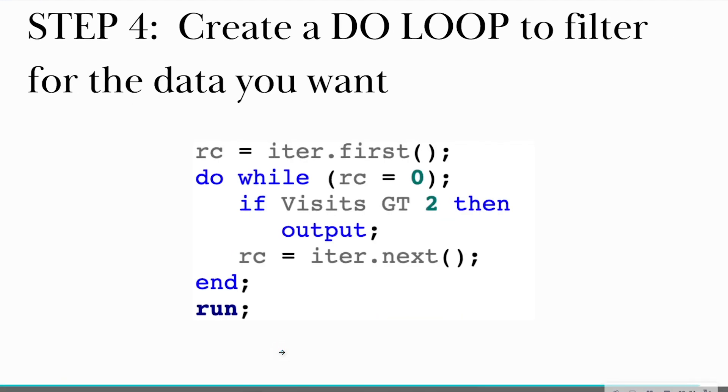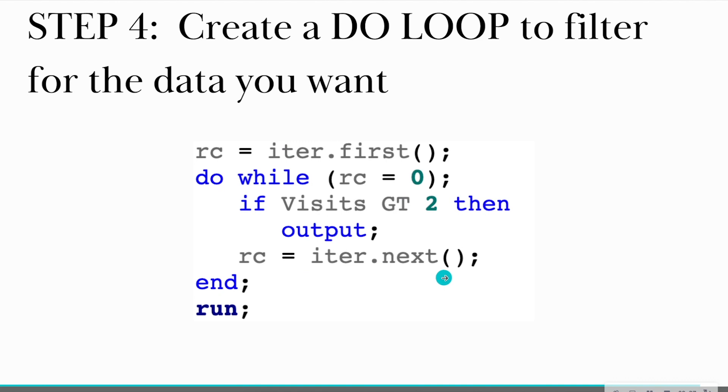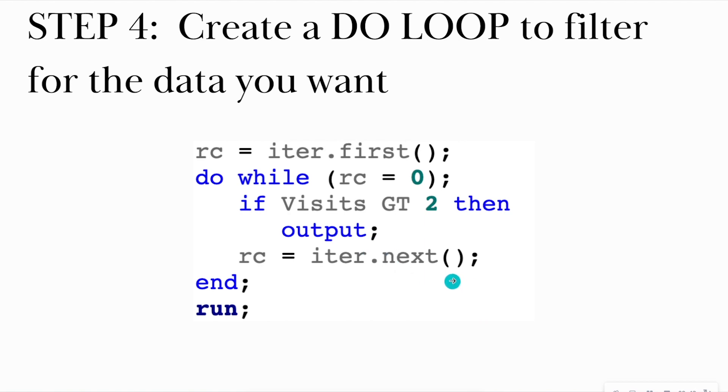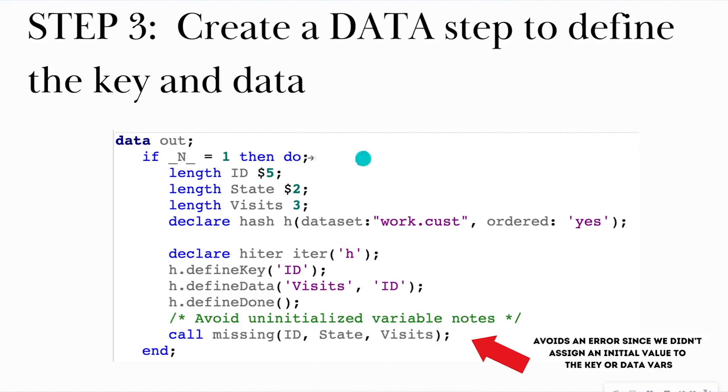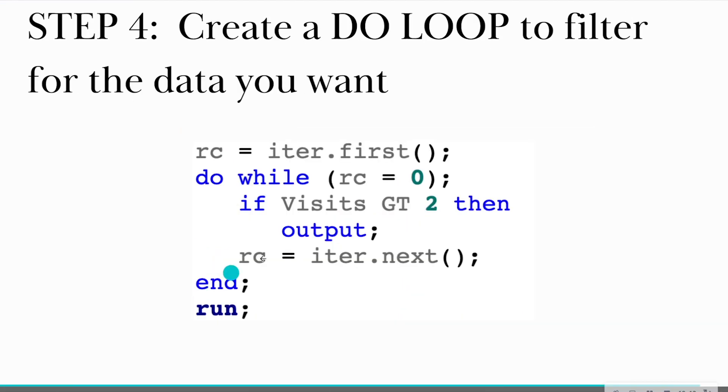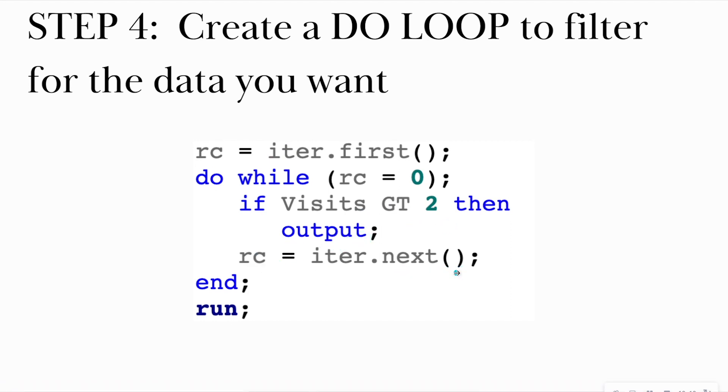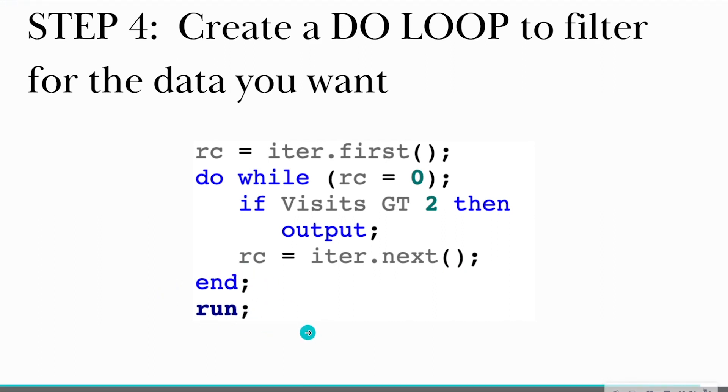After that, I'm creating this nice little do loop to filter for the data that I want. And I'm going to use this dot first and dot next method, where dot first means start at the first observation and dot next means move to the next observation. So in this case I'm creating or instantiating an object, initializing it called iter dot first, and I'm storing that as RC. So while RC is equal to zero, so start at the very very top, if the visits that someone has made to my store is greater than two, then output them to the data set. And all of this is still within this whole data step here. I haven't closed off the data step yet. So if they have made more than two visits to my store, output it, and then move to the next observation. Then I'm going to end that do loop and then run this entire data step.